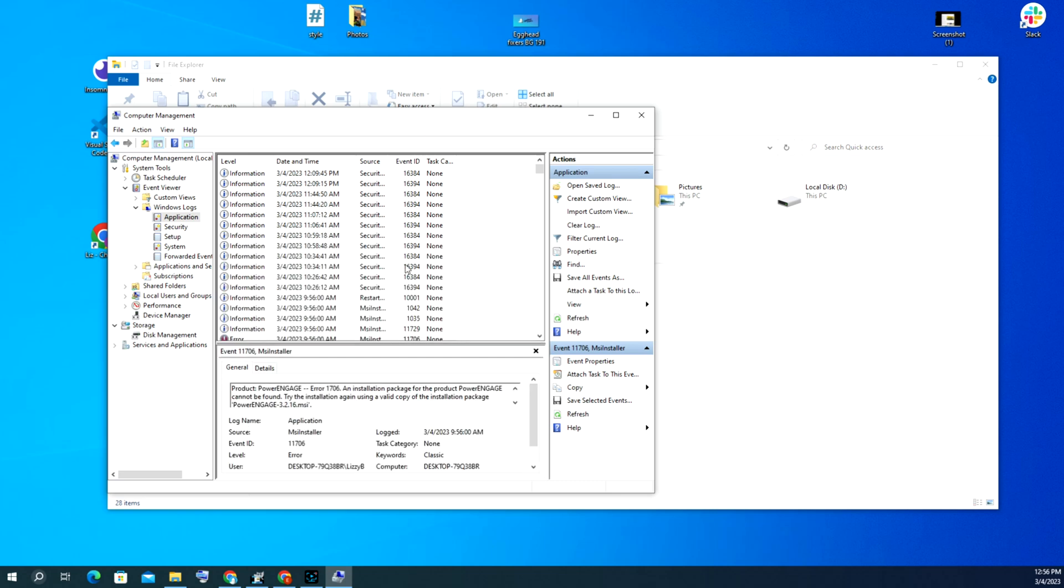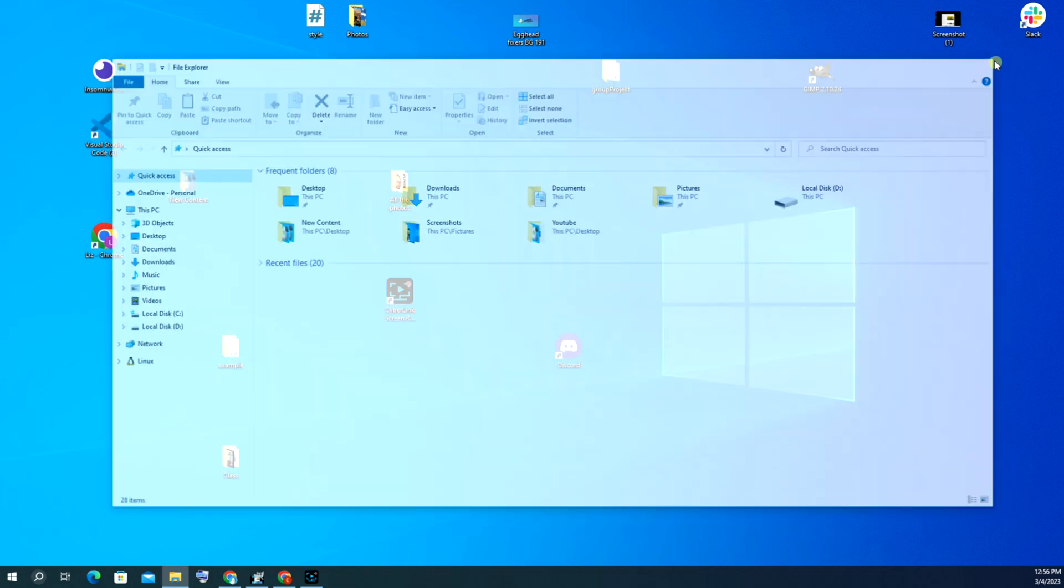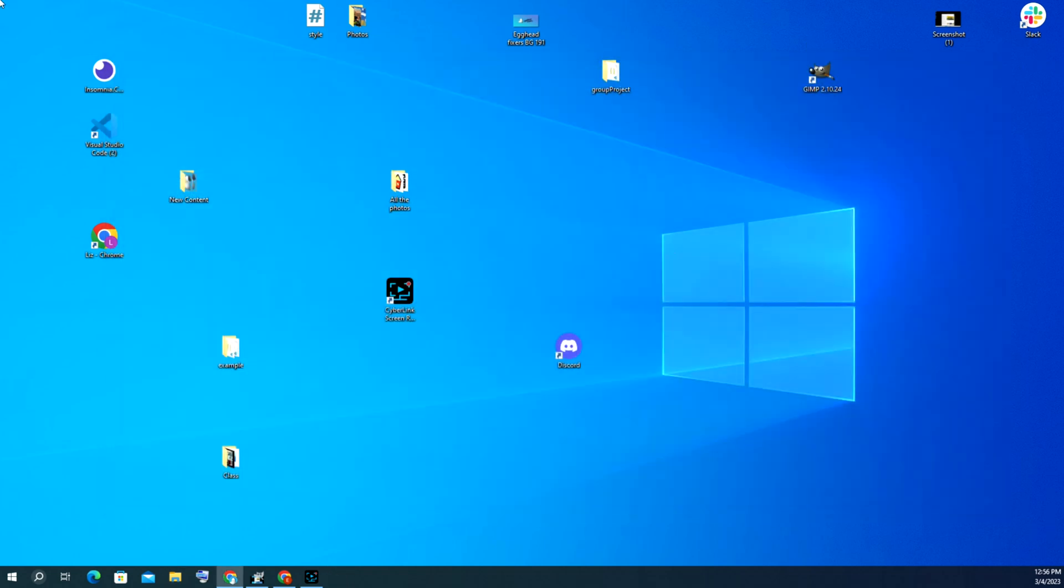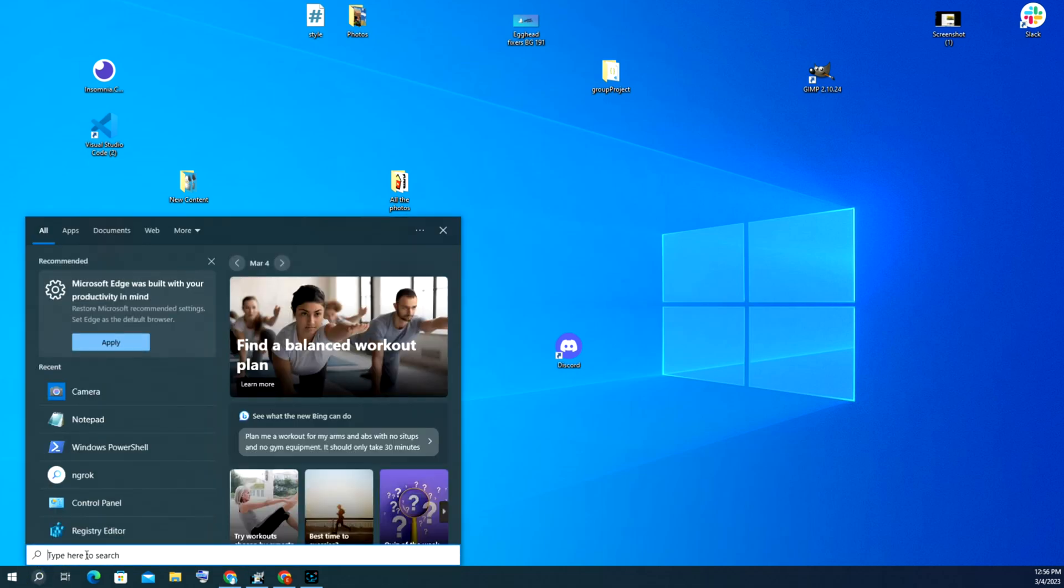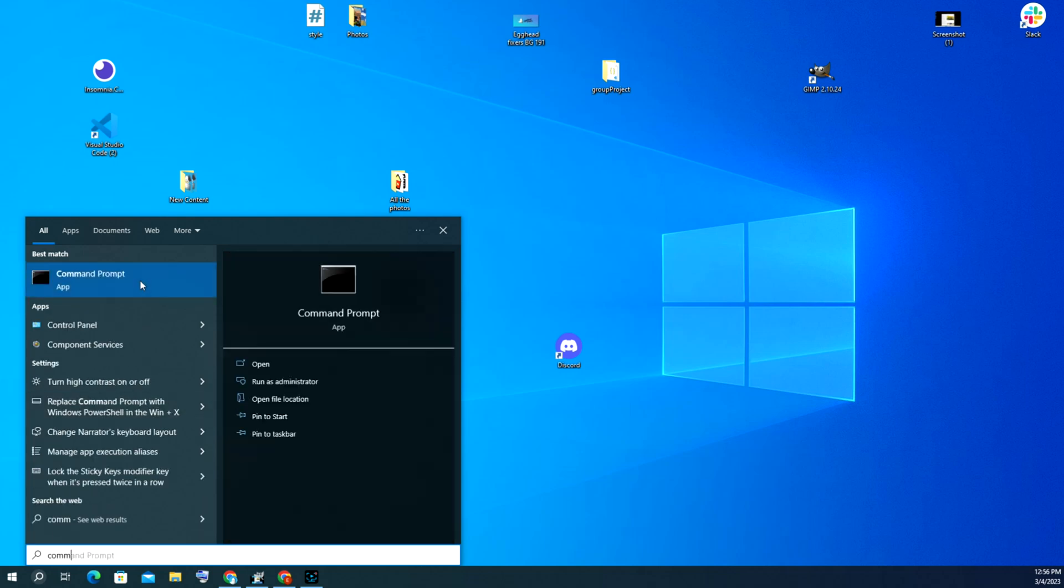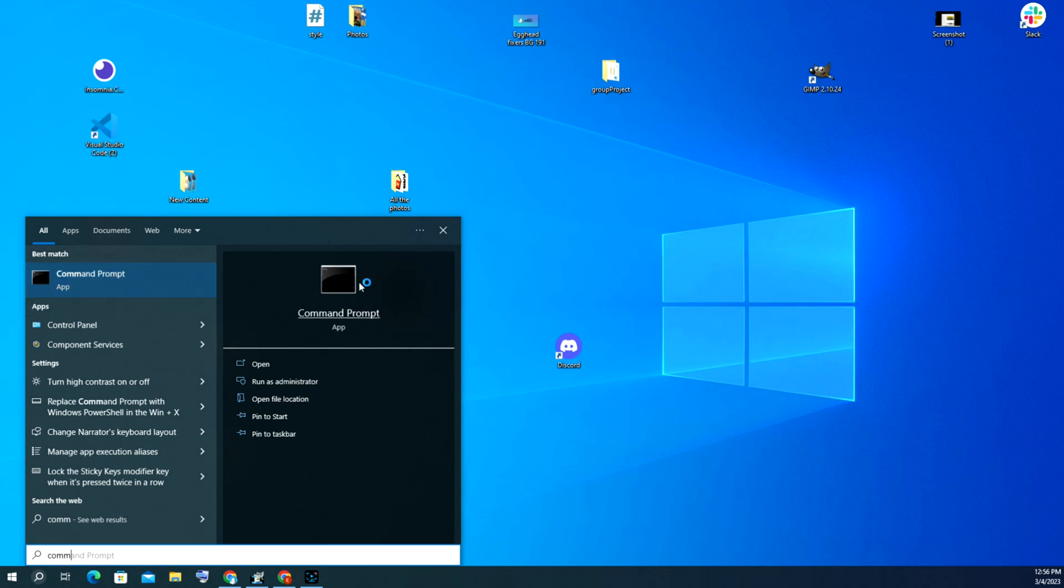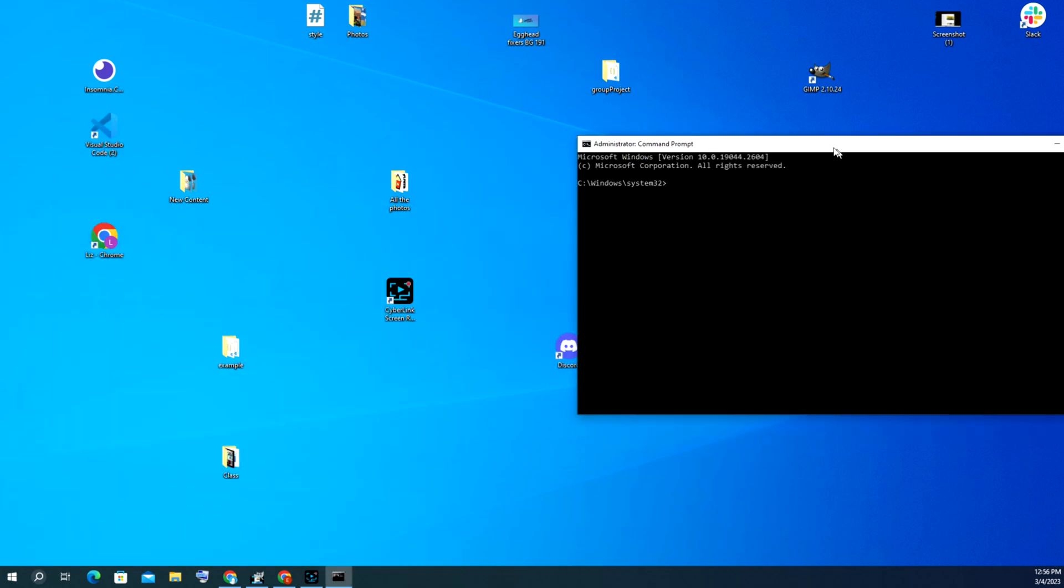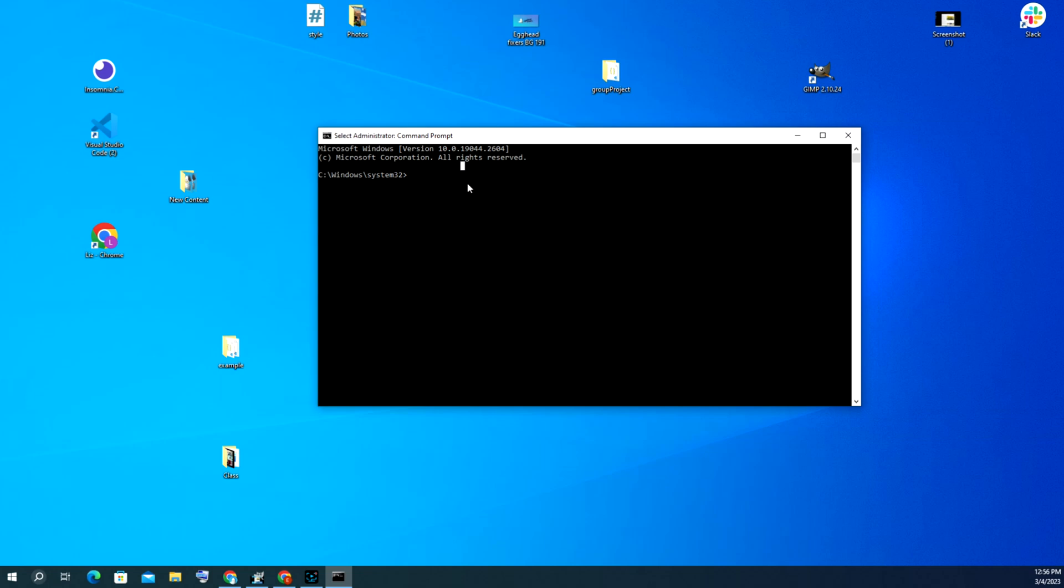The next thing you would do if you don't have any errors or you hit a dead end is go to command prompt. We're going to search for command prompt. It came right up. I'm going to right-click on it, run as administrator, and hit yes. Next thing I'm going to do is type in SFC space slash scannow to scan my hard drive.